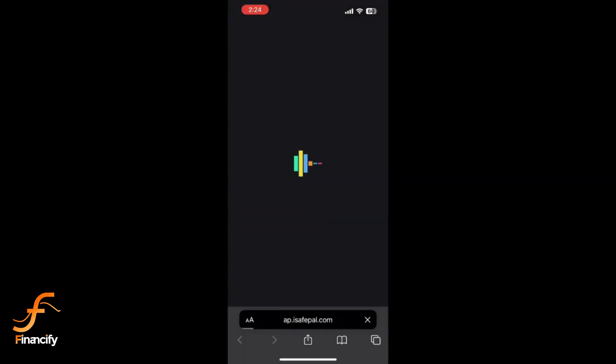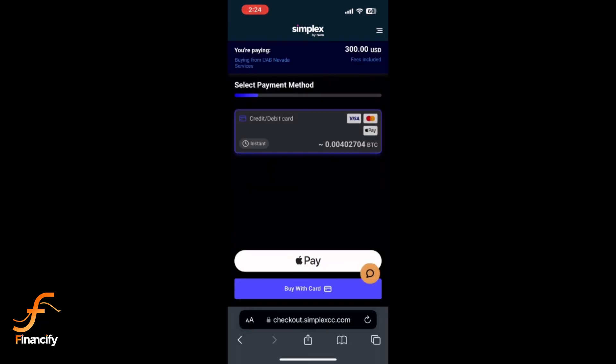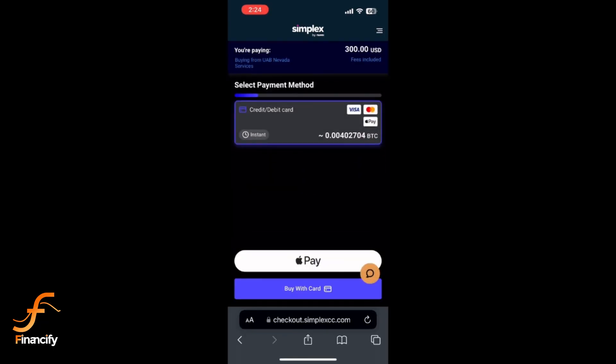After choosing your payment method, SafePal will redirect you to a partnered platform like Simplex or MoonPay to complete the transaction. Follow their instructions to enter your card details and verify the purchase. This step may vary slightly depending on the partner.